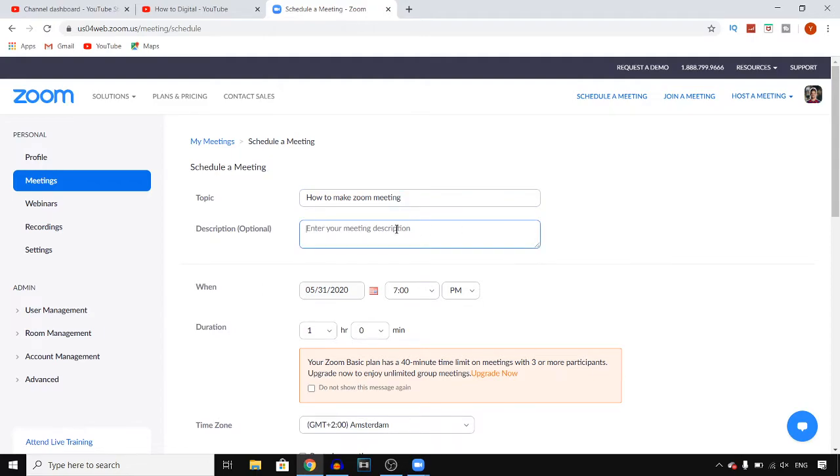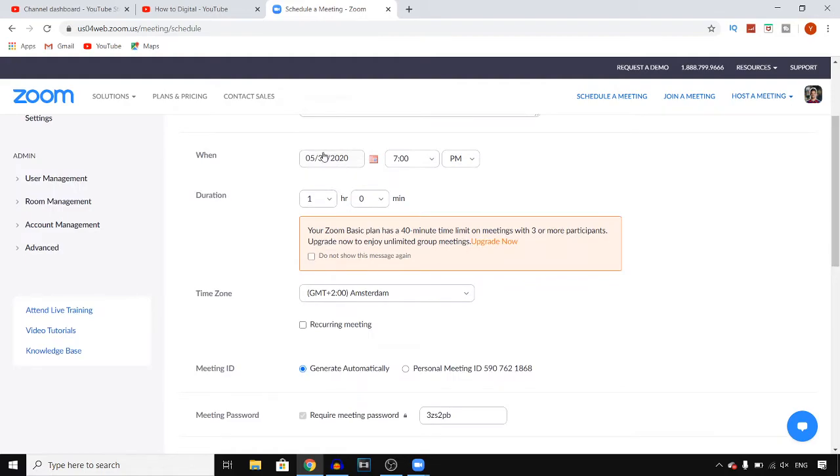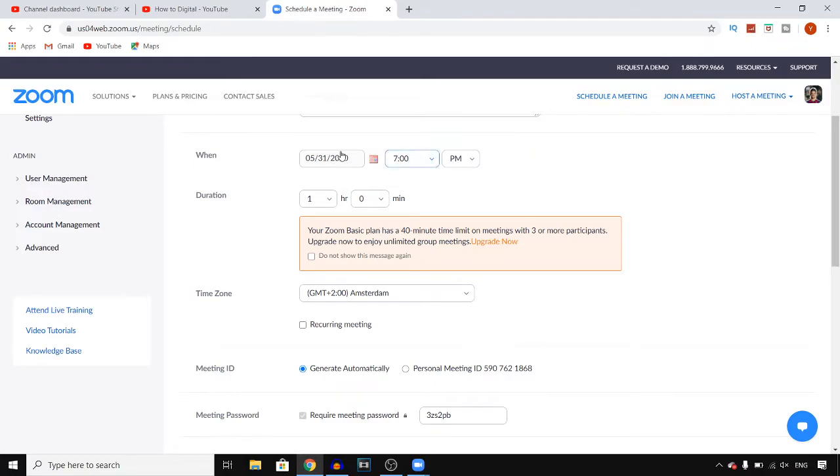You can add a description as well, so put in your description right there. Next up you can put in the date. Let's say that you want to create one today. As of the time recording it's the end of May, so you can select a date if you want to.